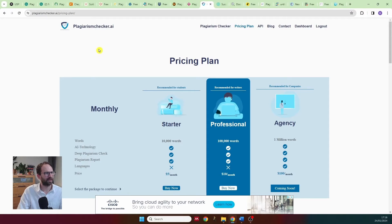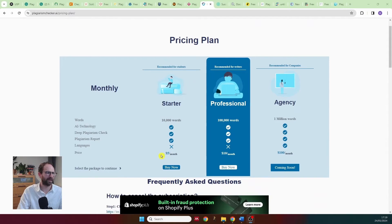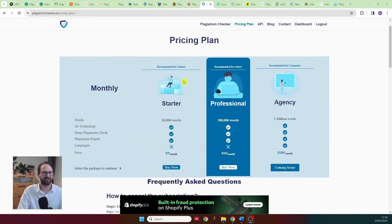Then plagiarismchecker.ai — same story. I copy-pasted my text and it immediately asked for money: a subscription of $5 a month with no free trial. There's no way to check whether it actually works unless you pay, so I wouldn't recommend it.